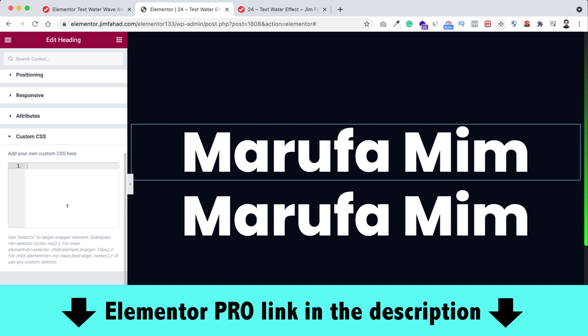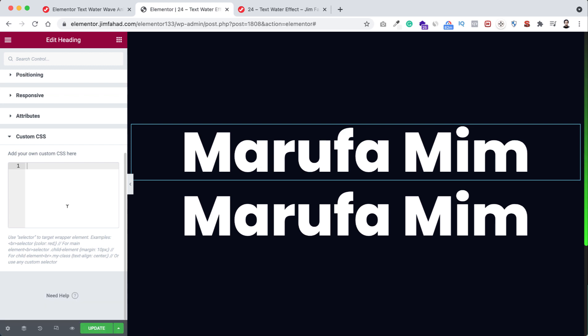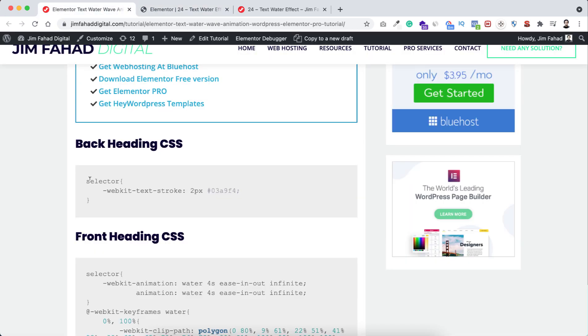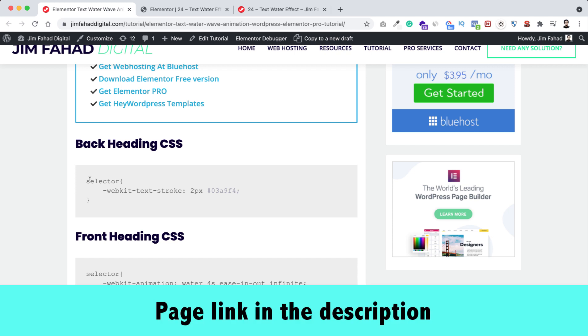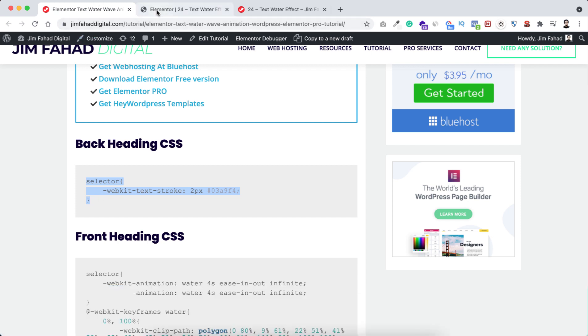All right, now let's write the simple CSS code here, or we can just go to jimfahaddigital.com. I'll put the page's link in the description. From this page under this back heading CSS, just copy this CSS snippet. Go inside Elementor.